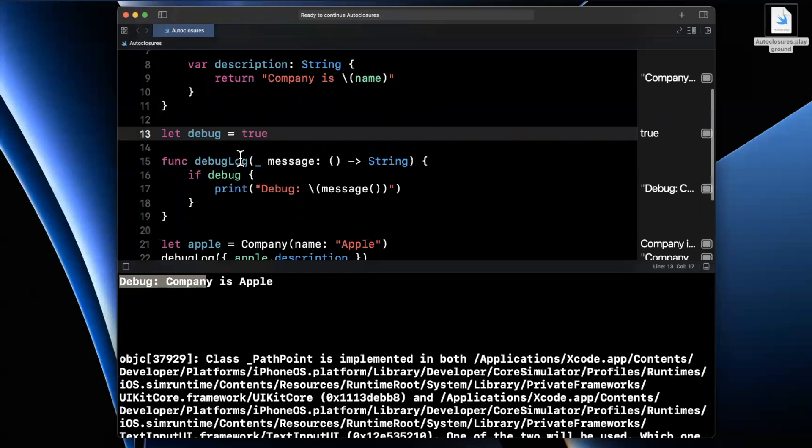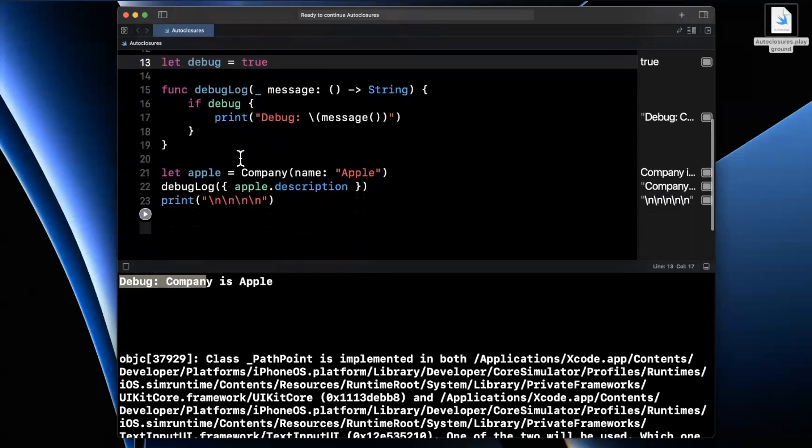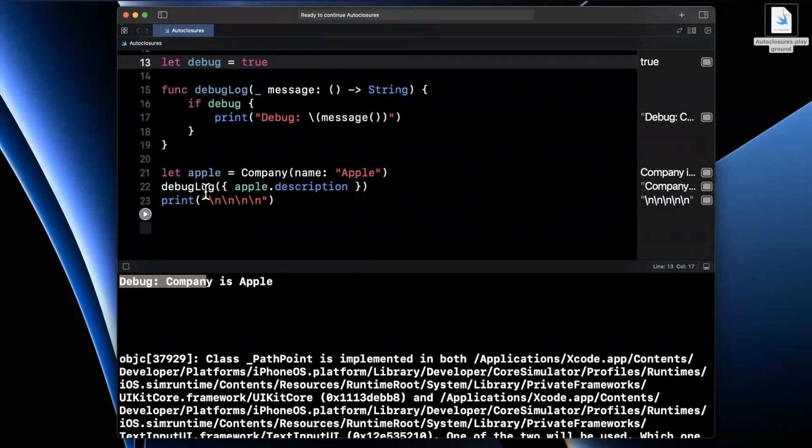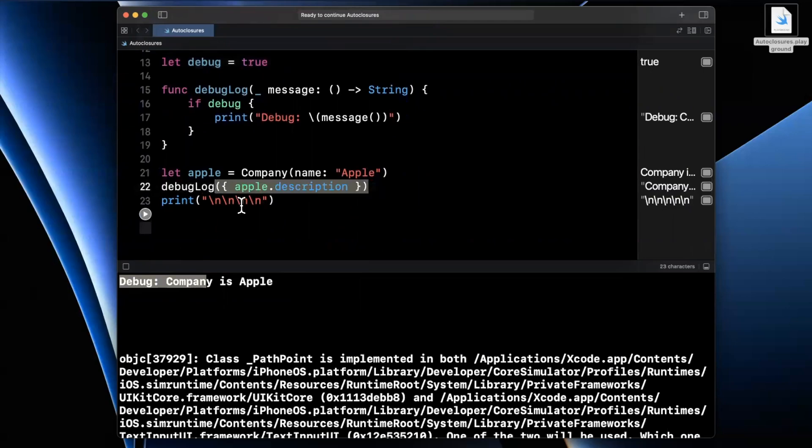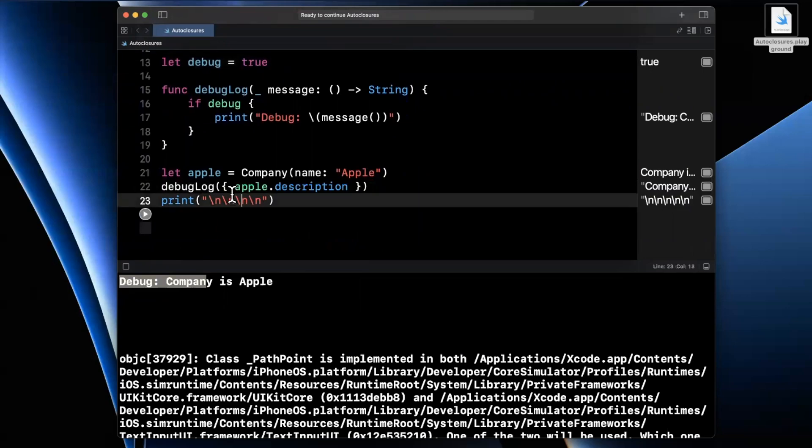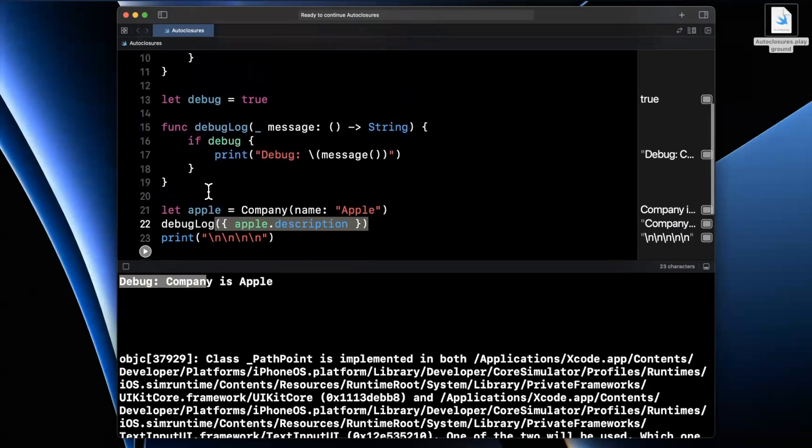Now, where does auto closure come in? Now, the not nice thing about this is from the calling side of this function, we have to know that this is a closure. And you might have actually not even known a lot of places in the Swift standard library use auto closures, but you don't even understand or know about it from the caller side.